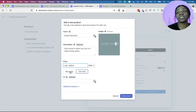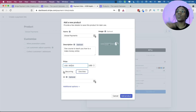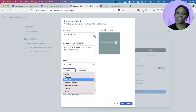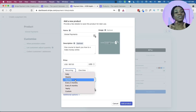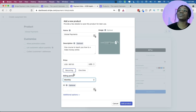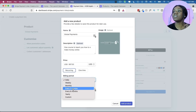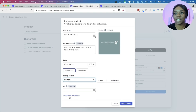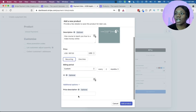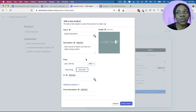Next it's going to ask you for the price of the product — we'll say $9.97. Then it asks whether it's a recurring payment or a one-time payment. A recurring payment means it's like a subscription where the payment repeats. If you click recurring, it asks how often: you can choose daily, weekly, monthly, every three months, every six months, yearly, or custom. For simplicity we're just going to say it's a one-time payment.